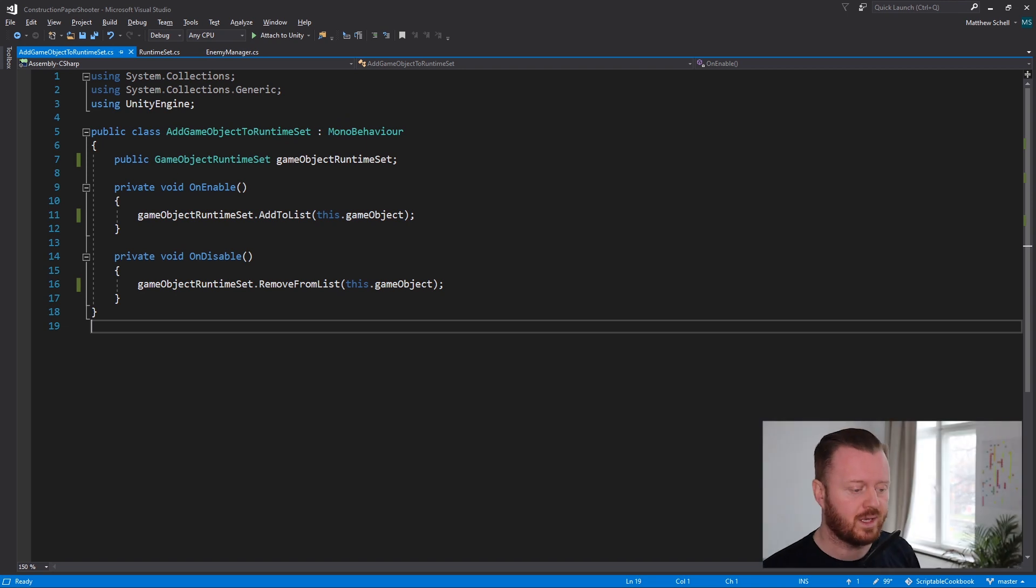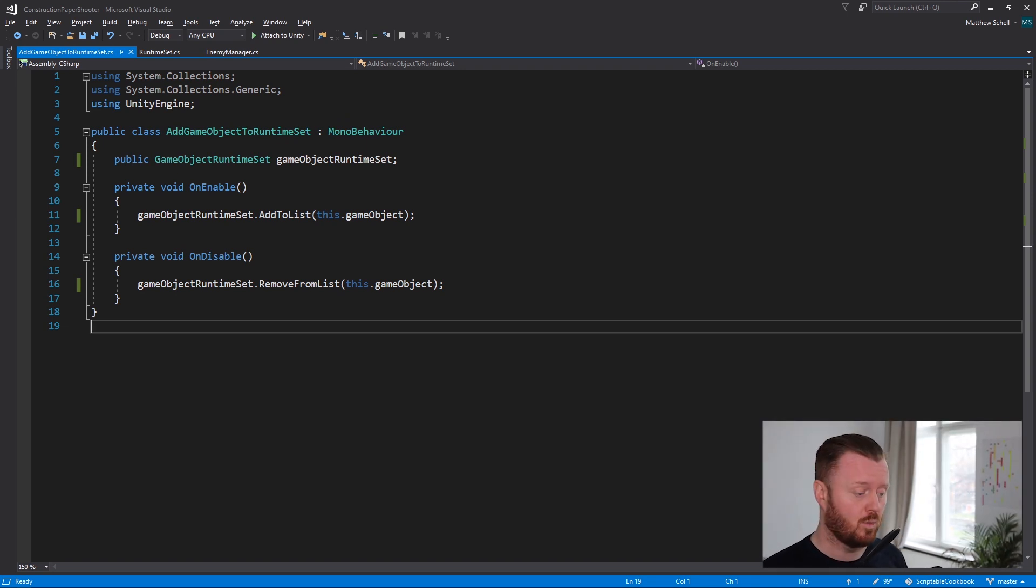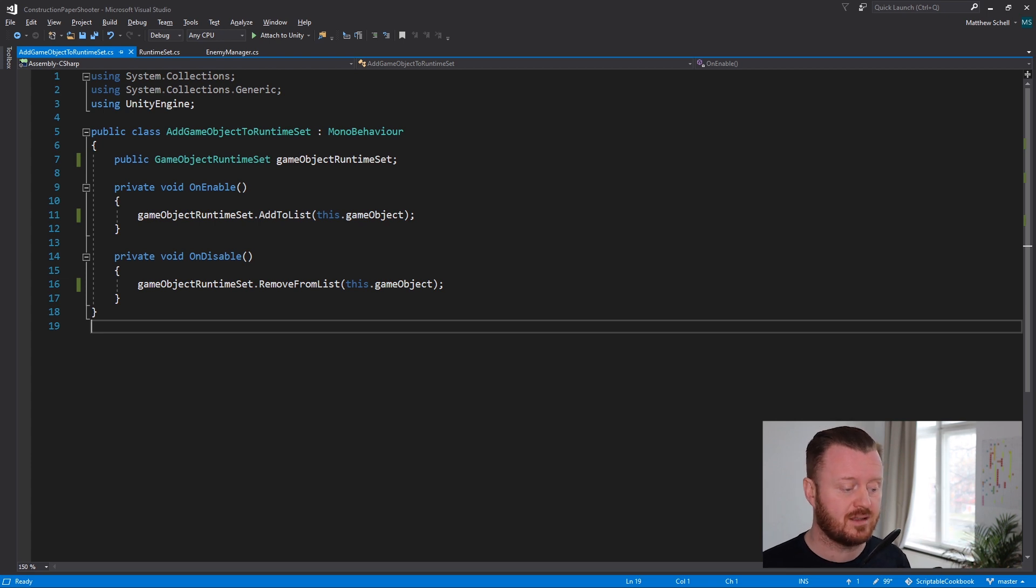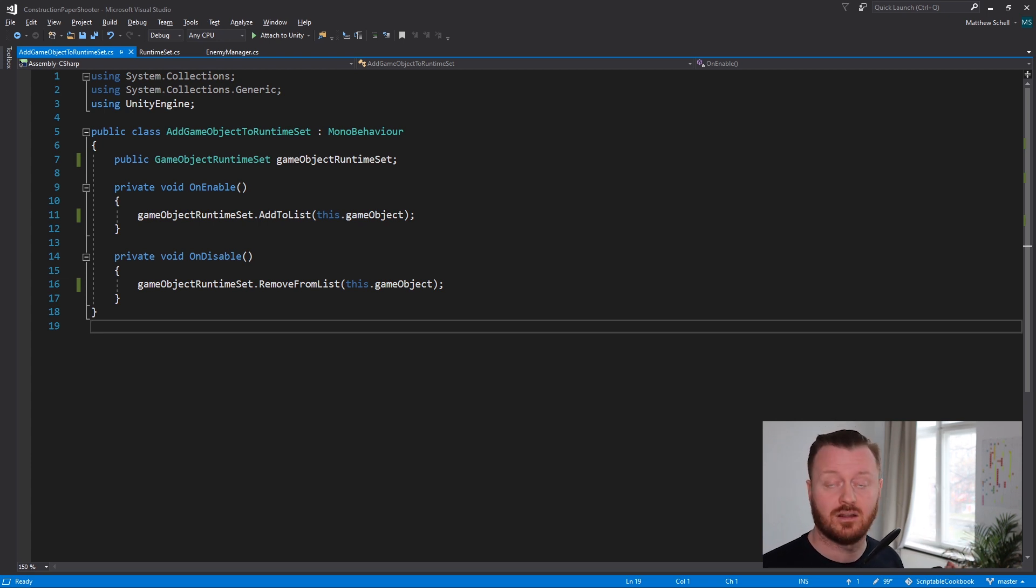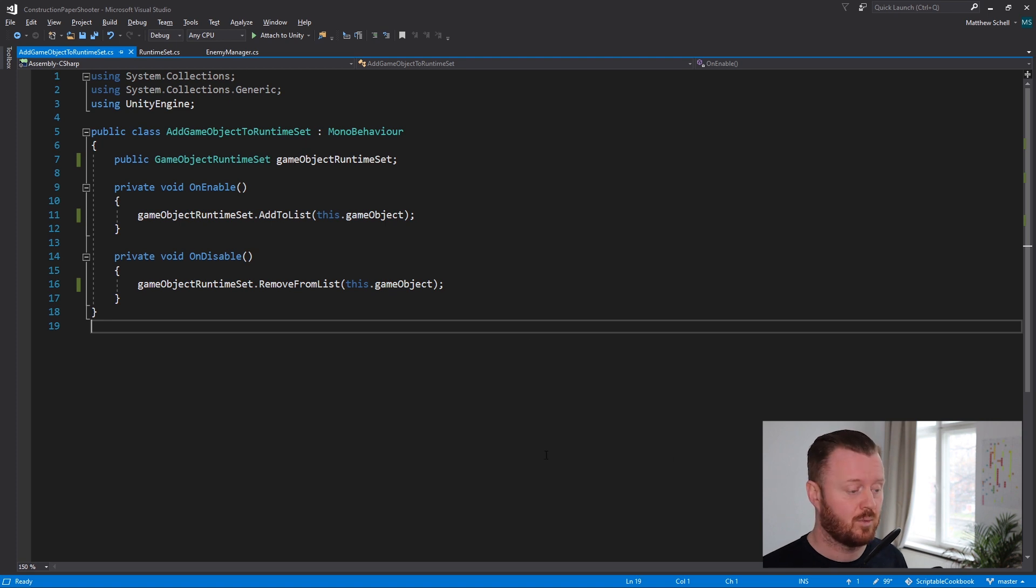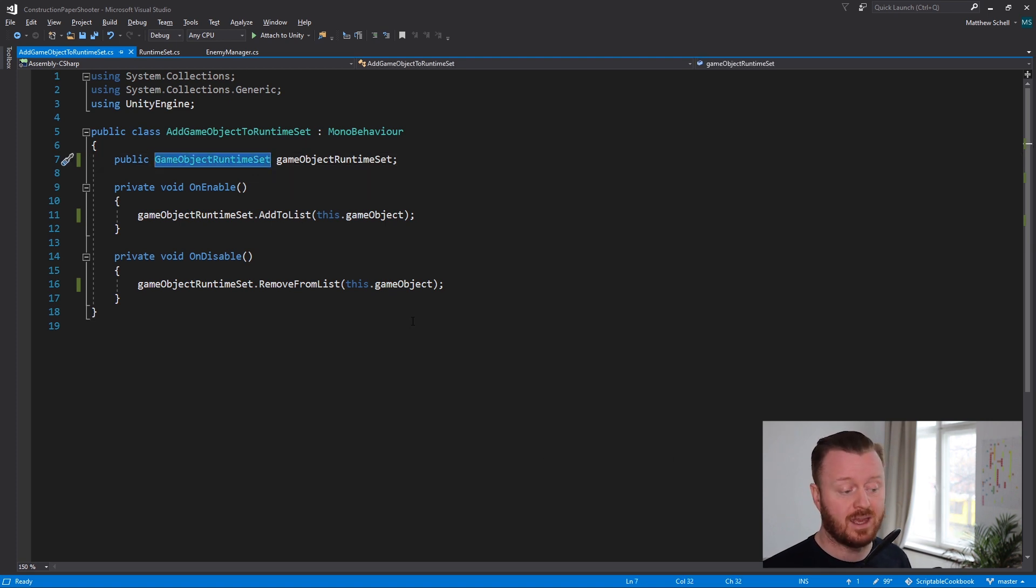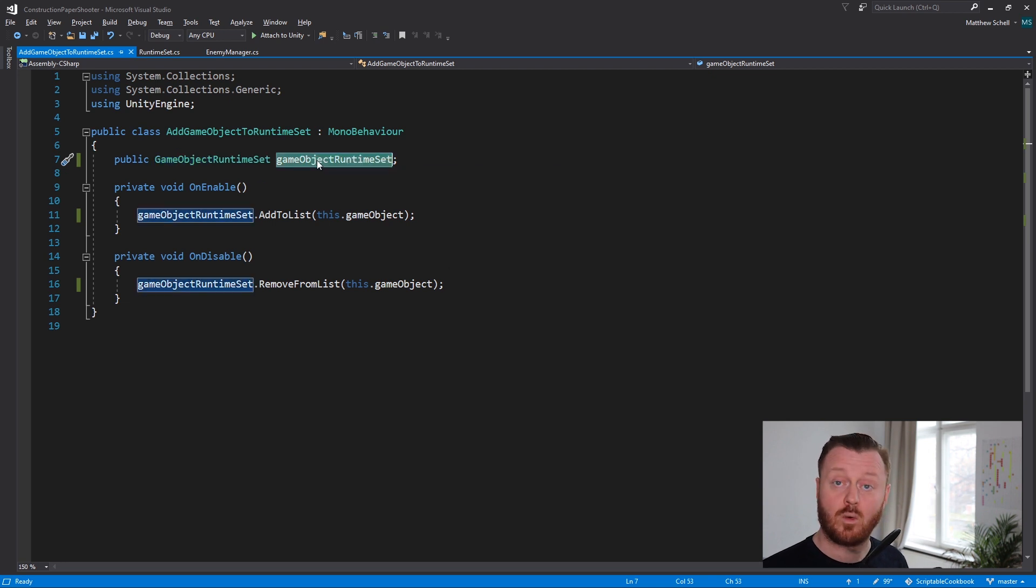what we can see, it's super simple, we're just in on enable, we're calling game object runtime set dot add to list and passing in this game object. And we have a public variable of the type game object runtime set, which is what we're assigning in the inspector.